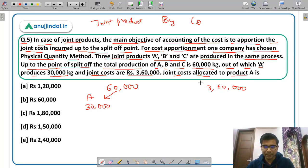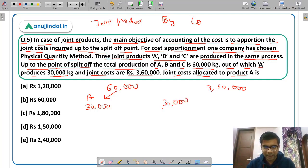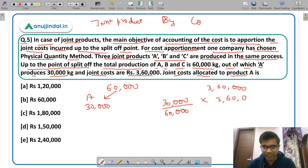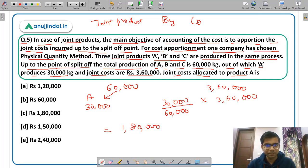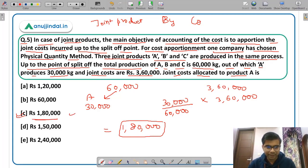Using the physical quantity method, cost allocated to product A equals A's share of 30,000 kg divided by total 60,000 kg, multiplied by total joint cost of Rs. 3,60,000. This comes out to be Rs. 1,80,000. So option C is the correct answer — Rs. 1,80,000 is allocated to product A.